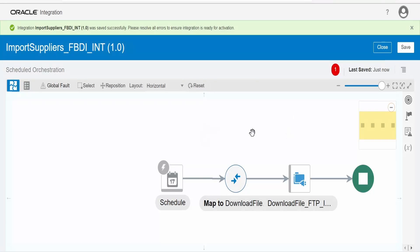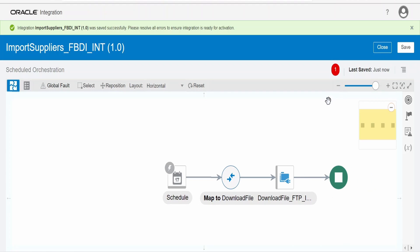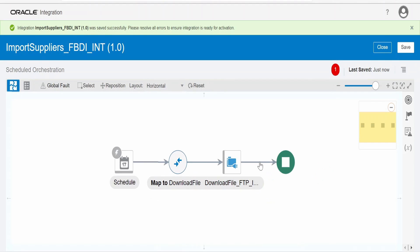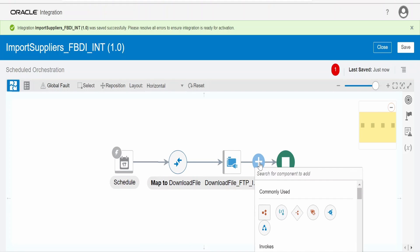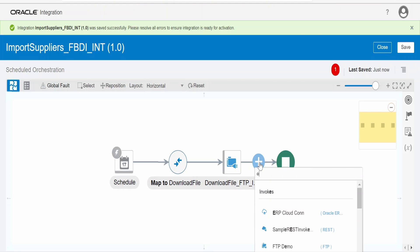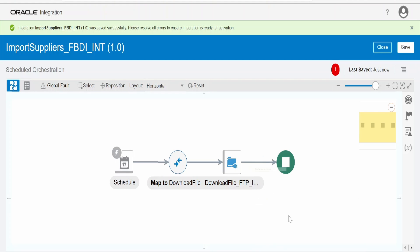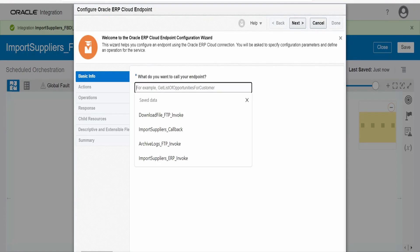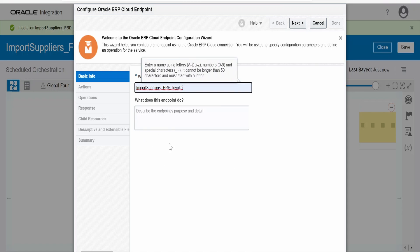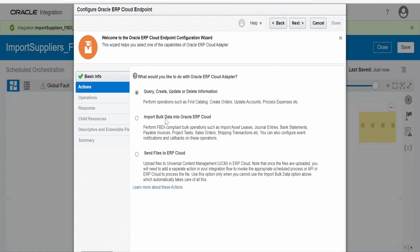Click on Save — it is always best practice to save the integration after invoking any connection or making modifications. After downloading the file, the next step is importing it into the Fusion instance with the help of the ERP adapter. I am invoking the ERP connection and naming it 'import_suppliers_ERP_invoke'. For the ERP Cloud adapter operation, I am selecting Import Bulk Data into Oracle ERP Cloud to perform FBDI-compliant bulk operations.